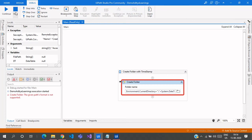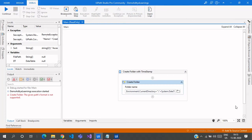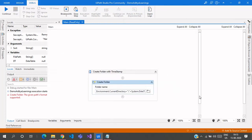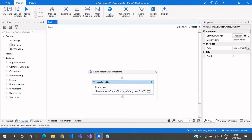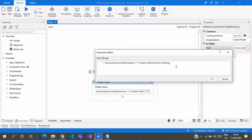The error states that the given path's format is not supported. This is because the system date format contains slashes — for example, 8/20/2015 — and those forward slashes are not supported in folder or file names, so we need to change the format.